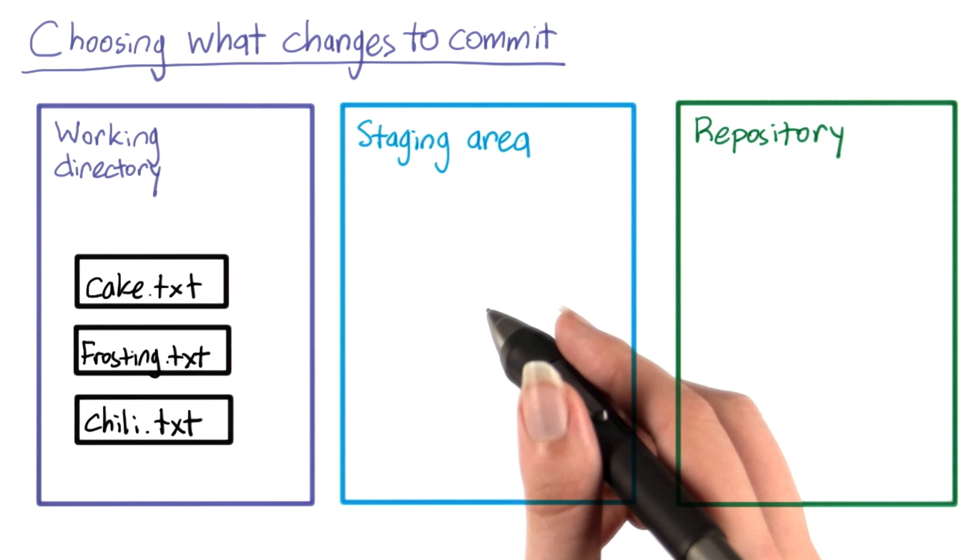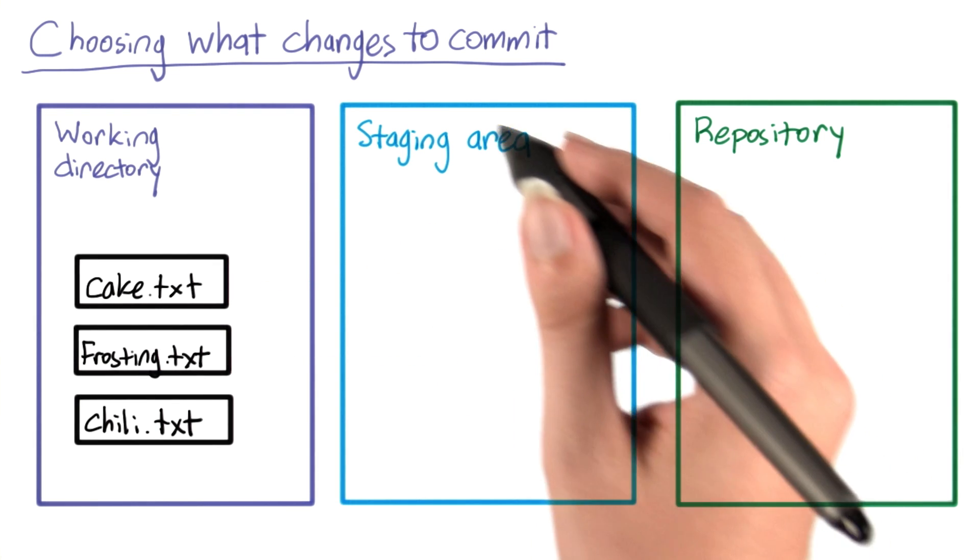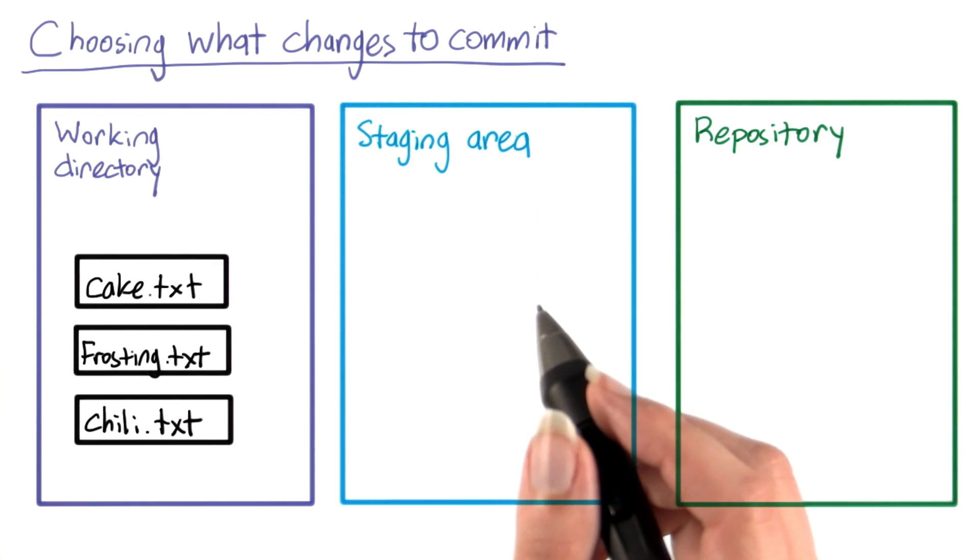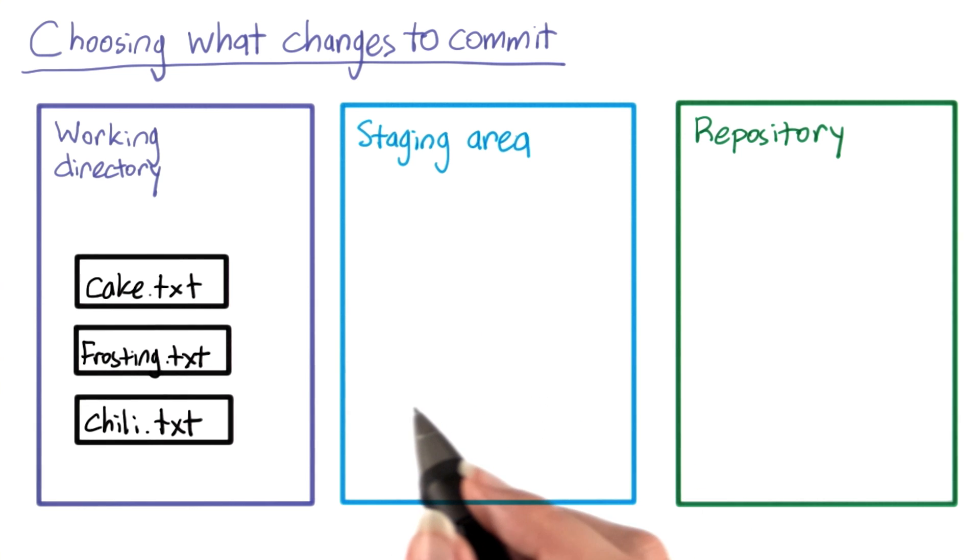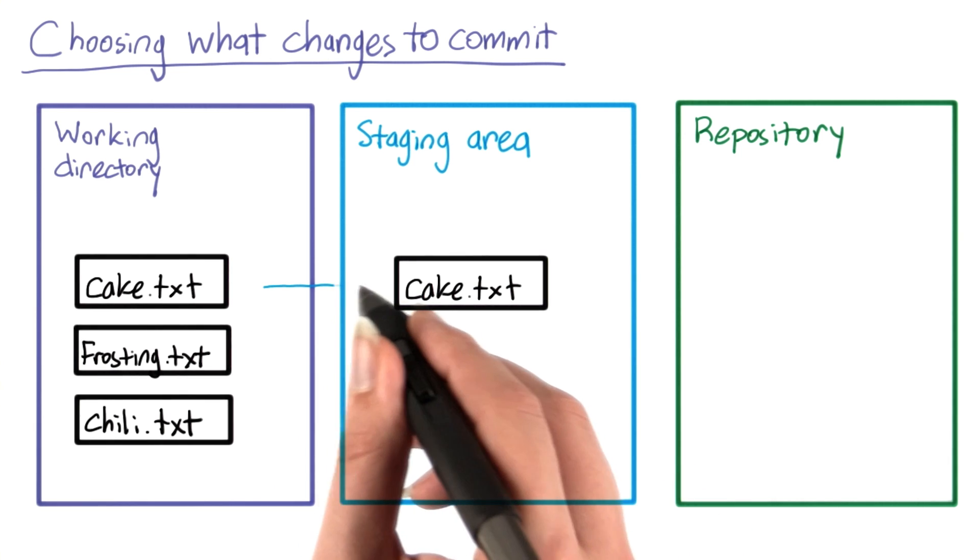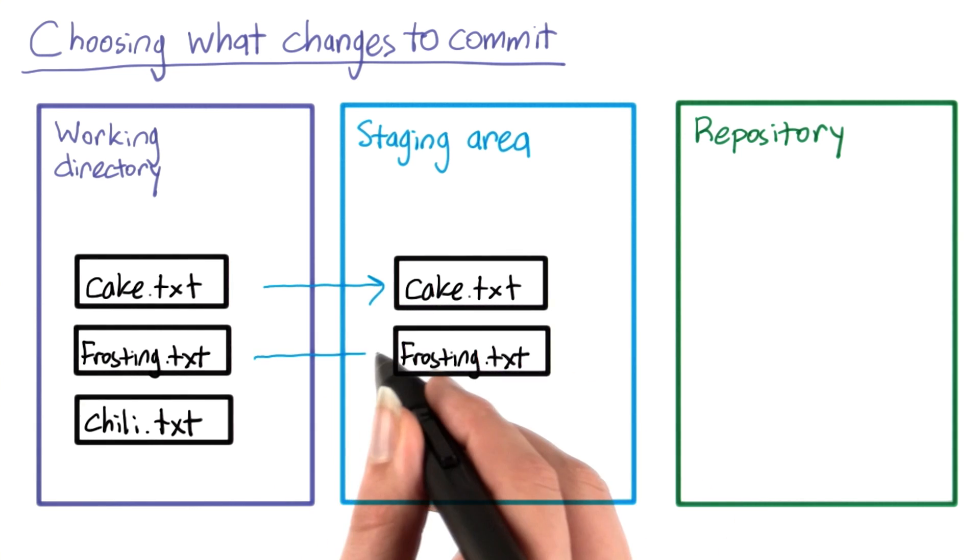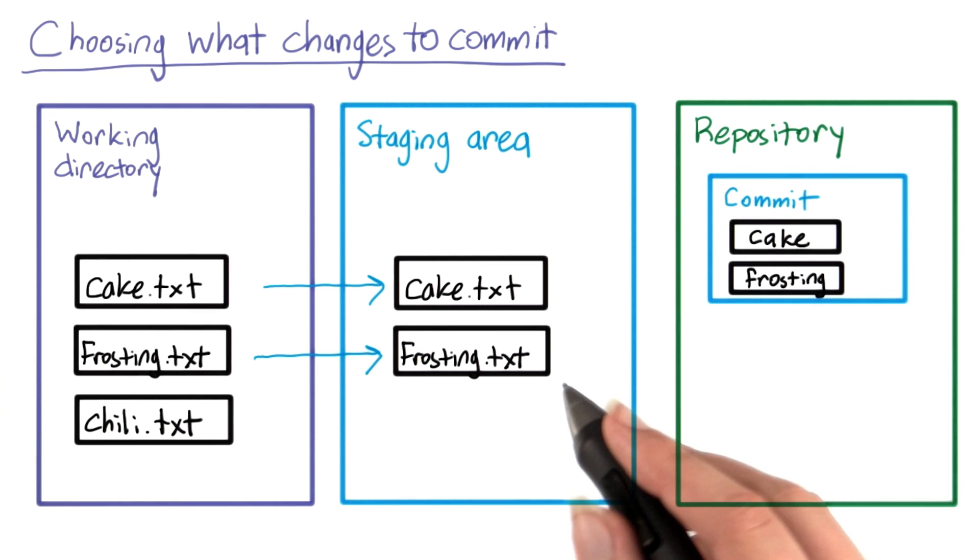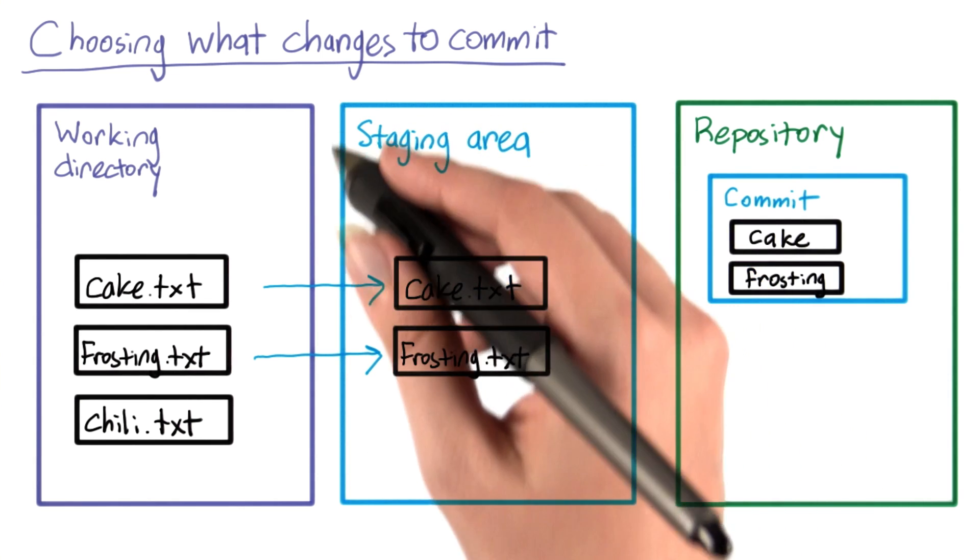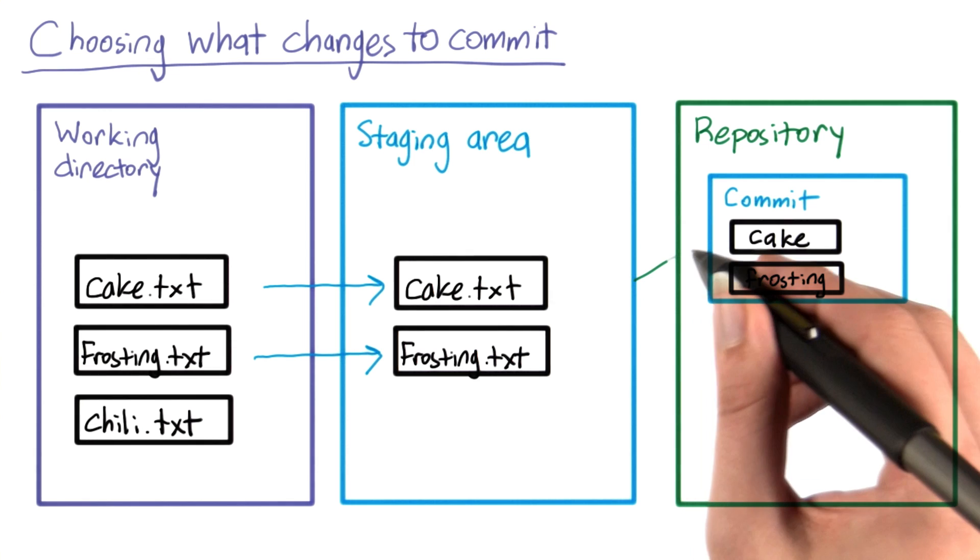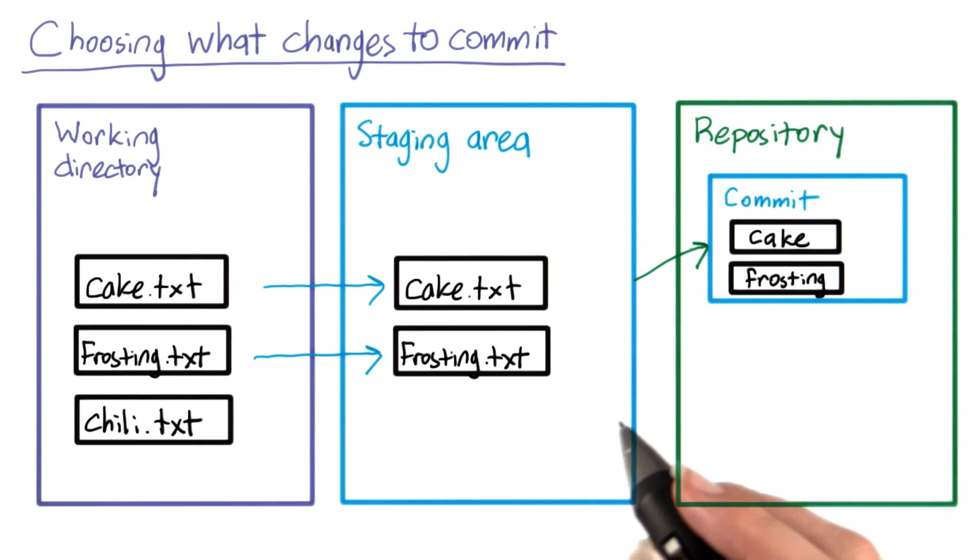To accomplish this, git uses an intermediate area called the staging area. You can add files one at a time to the staging area. For example, first I might add the cake recipe and then the frosting recipe. Then, when I'm ready to commit, git bundles the entire contents of the staging area into a single commit and adds that to the repository.